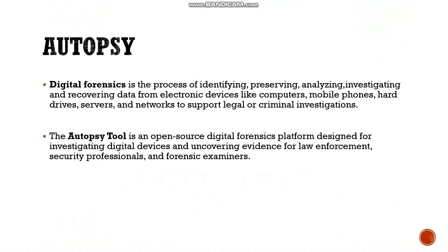Before we start the practical work, let's understand what is meant by digital forensics and a brief introduction of Autopsy. Digital forensics is basically a process of identifying, preserving, analyzing, investigating, and recovering data from electronic devices like computers, mobile phones, hard drives, servers, and networks to support legal or criminal investigations.